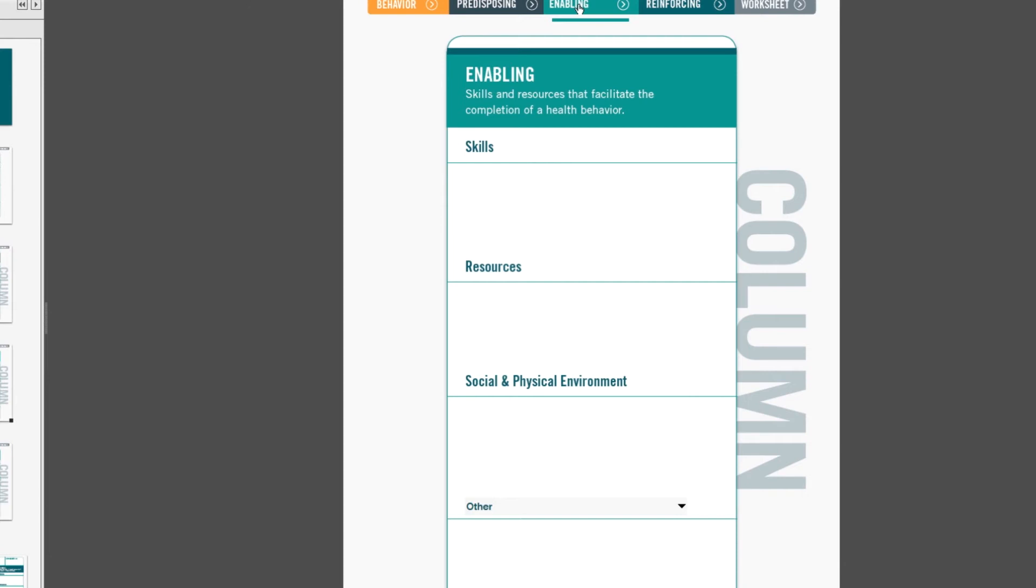For our behavior of smoking during pregnancy by young women, the prompts within enabling factors are skills, resources, and social and physical environmental factors. For our behavior, a skill that we might find associated with that behavior are coping skills, or trigger management skills.